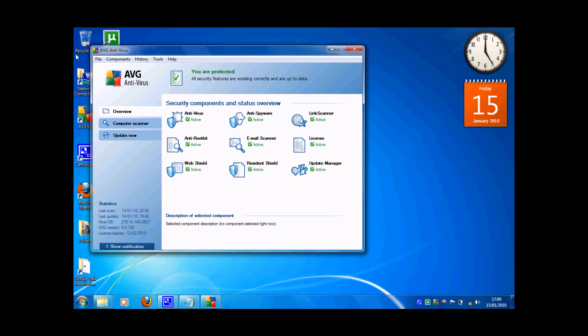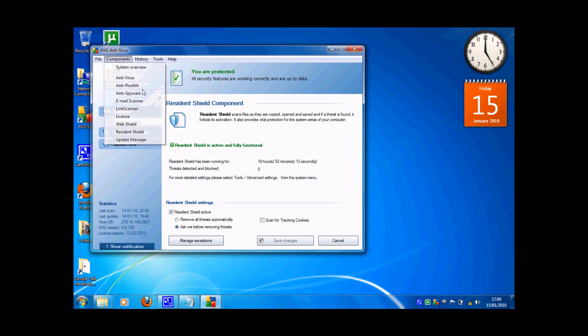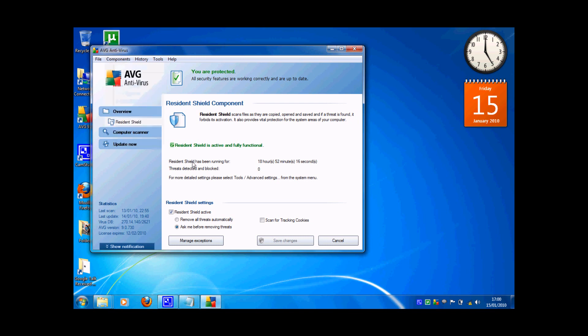Now if you want to check if your antivirus and your shield is working fully, you have to go to components and there is resident shield and that's the antivirus system that blocks it. I haven't scanned it, I think yesterday or something.